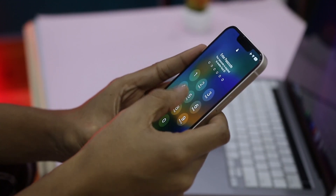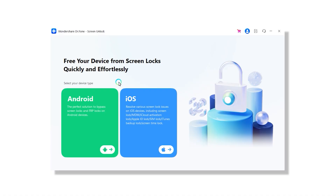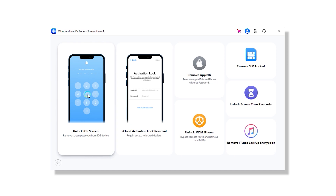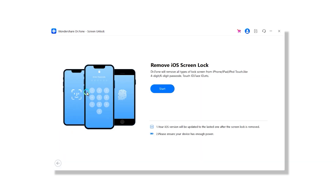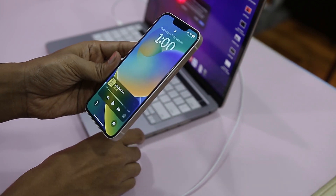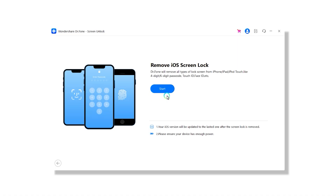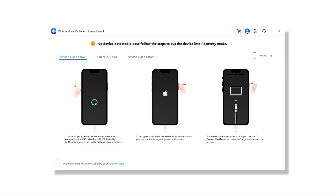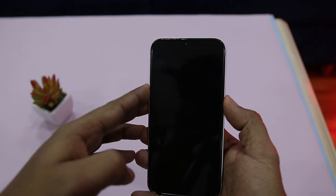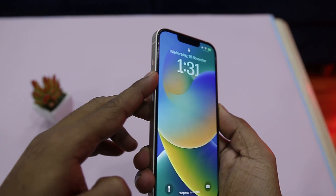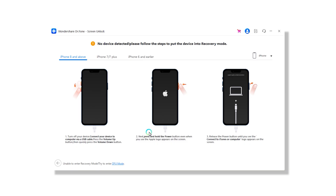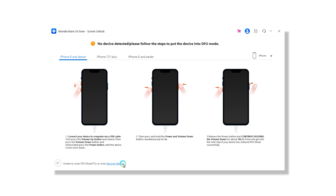If you have an iPhone or iPad, the process is quite simple as well. Simply select iOS in the operating system menu and click on 'Unlock iOS Screen.' Connect your iOS device to your computer with a USB cable, select your iPhone model, and then put your device in DFU mode — the application will show you the instructions on how to do that.